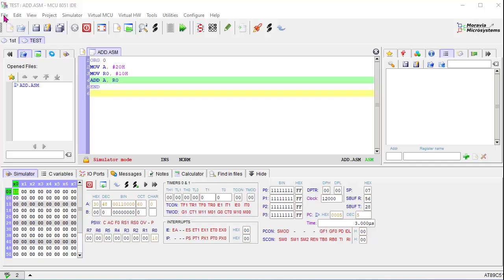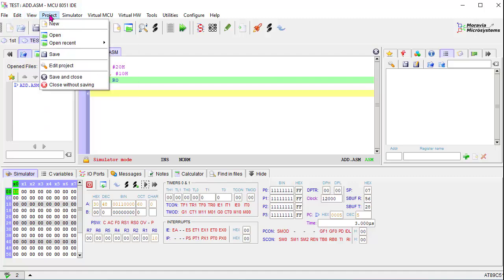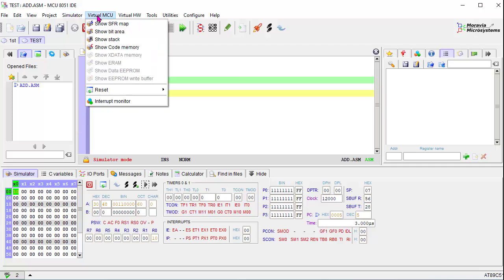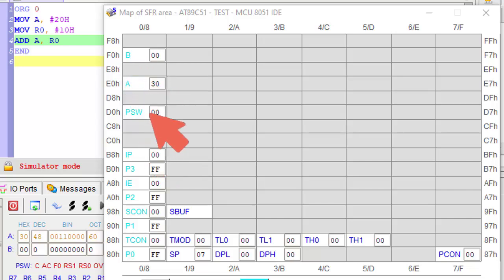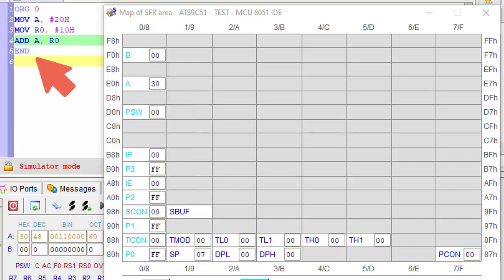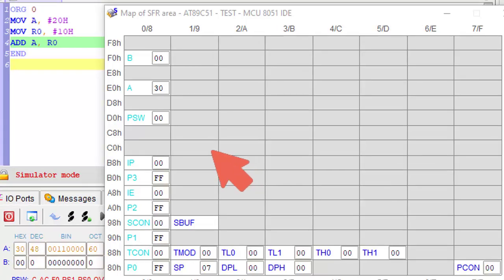Now I am discussing a few more points from the menu: File, Edit, View, Project — we can do different functions. Under Virtual MCU the first option is 'Show SFR Map' — clicking here we can see all the Special Function Registers. Here we can see B, A, PSW, IP, P3, IE, and all the special function registers along with their memory locations and data. After running the program, the accumulator value is 30H as shown. Default values for P0, P1, P2, P3 are all FFH. The stack pointer default value is 07H.